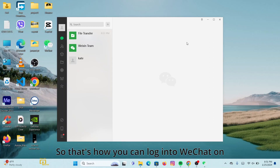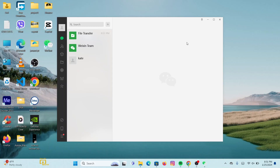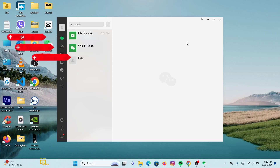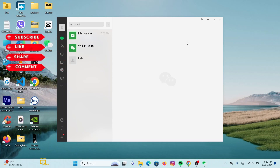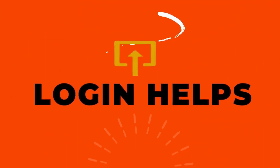That's how you can log into WeChat on your desktop through the QR scan code. I hope this video helped you. If you are new to our channel, make sure to subscribe, like the video, and hit the notification bell icon for more upcoming tutorials. If you have any comments or questions, feel free to drop them down. Thank you for watching — I will see you in the next tutorial.